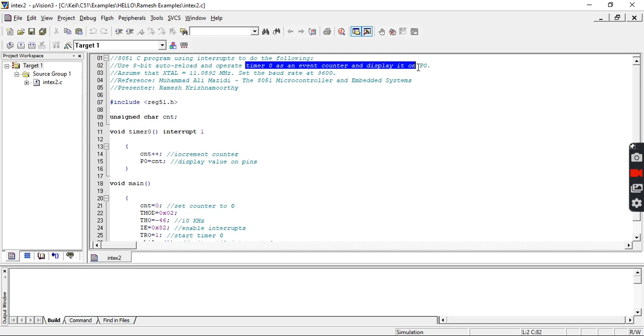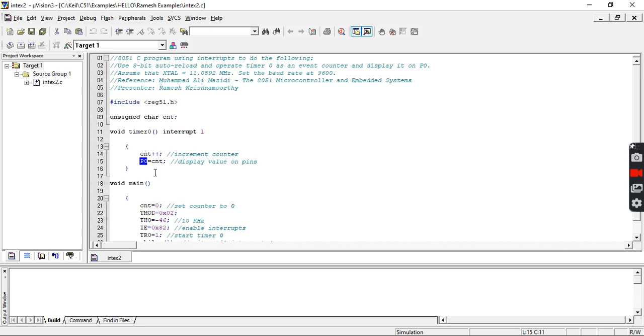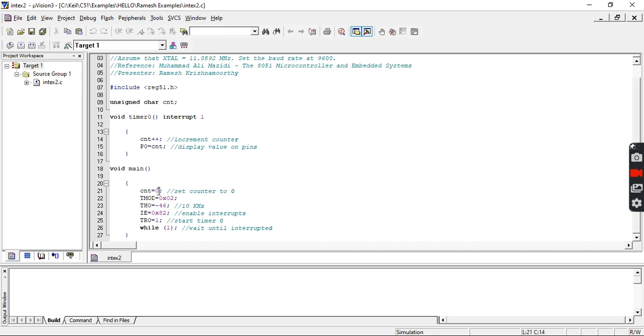We are declaring count as an unsigned character outside the main function, which is a global variable. We have a separate timer interrupt function to count the value of P0. P0 will be counted from 0 to the maximum value. Inside the main function, count has been initialized with initial value 0.